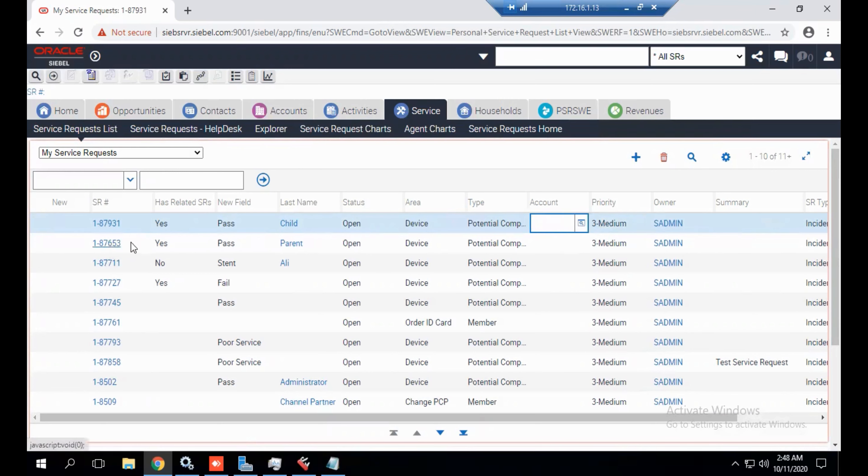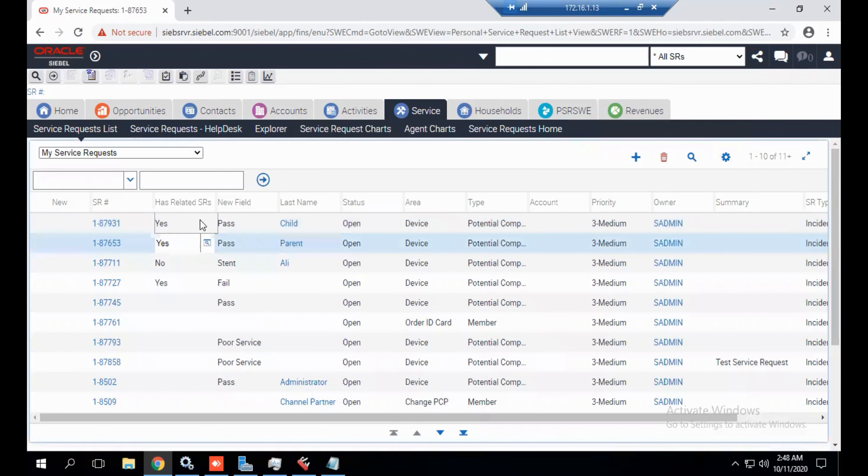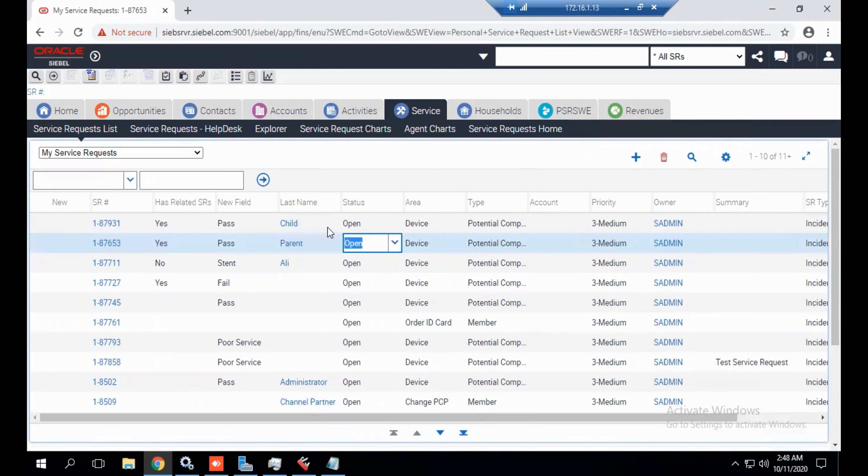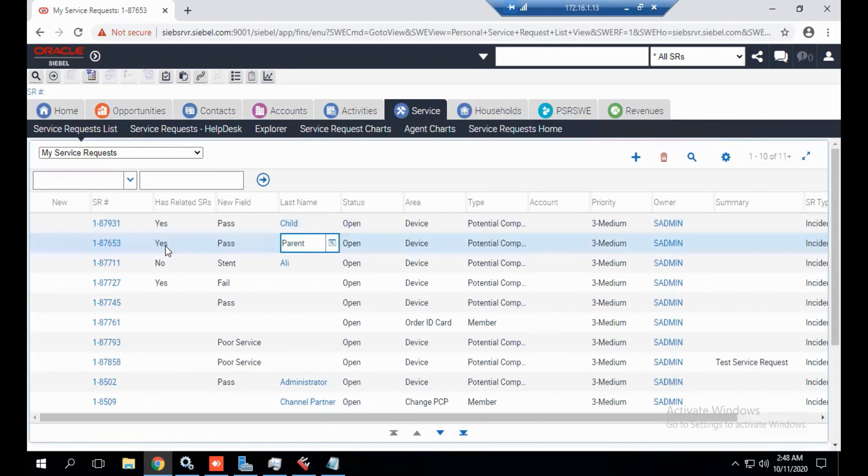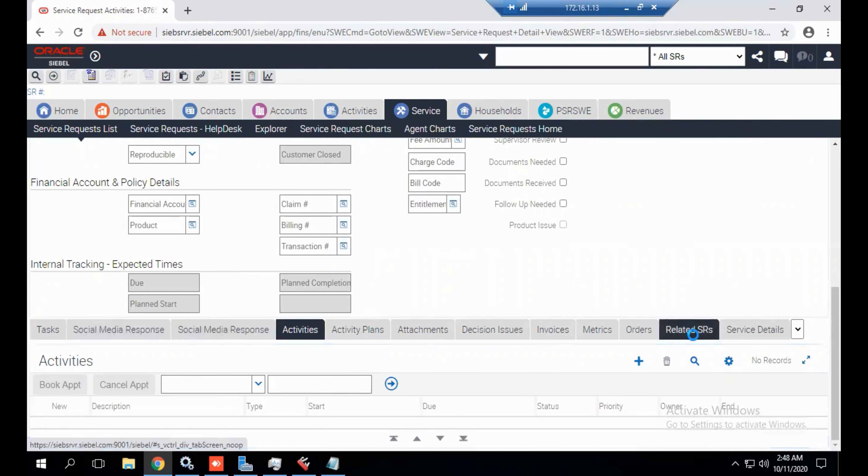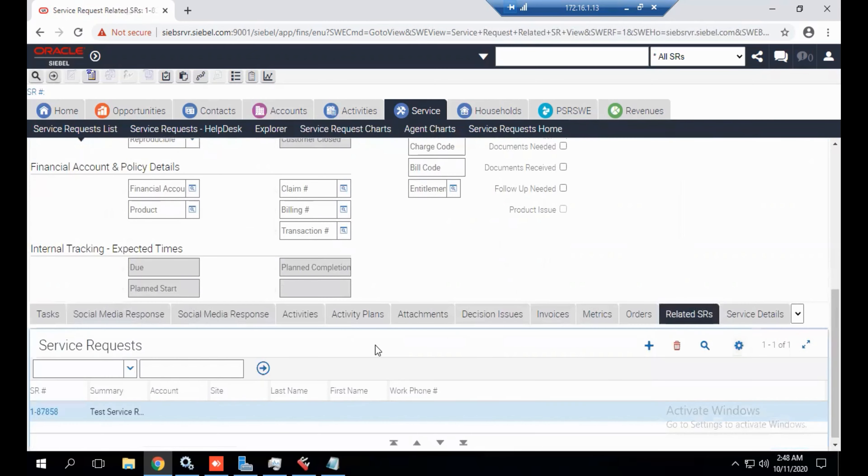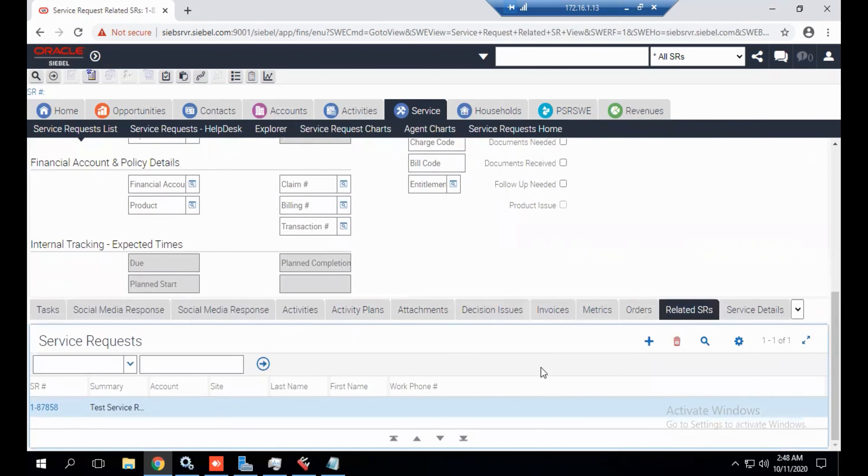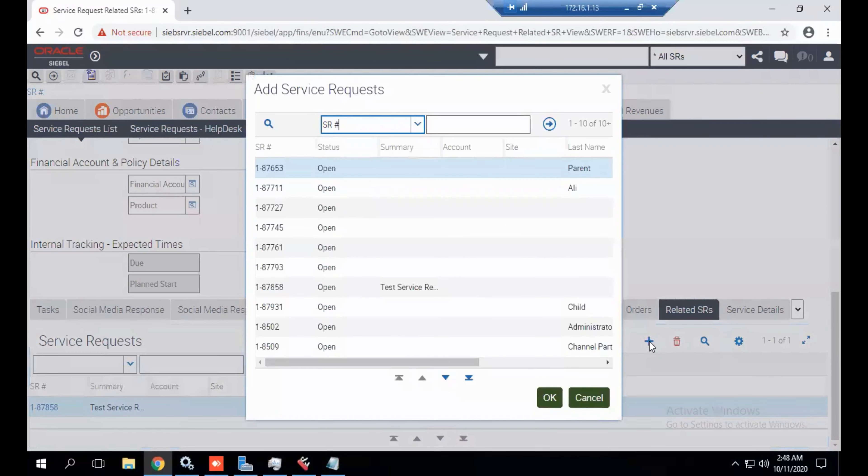We are going to add the child SR in the parent SR. Click on parent SR, go to the related SR and press add button. This is the SR which we have created.